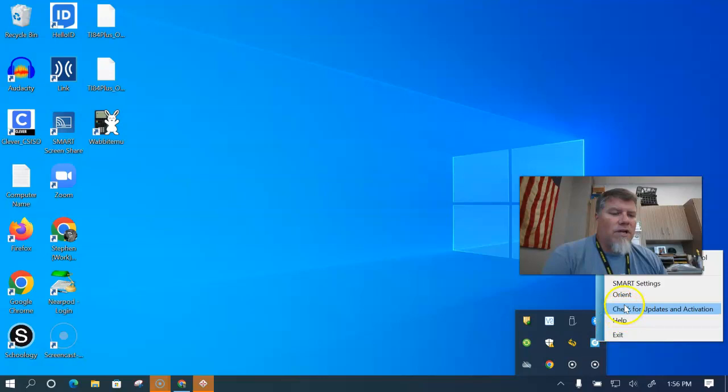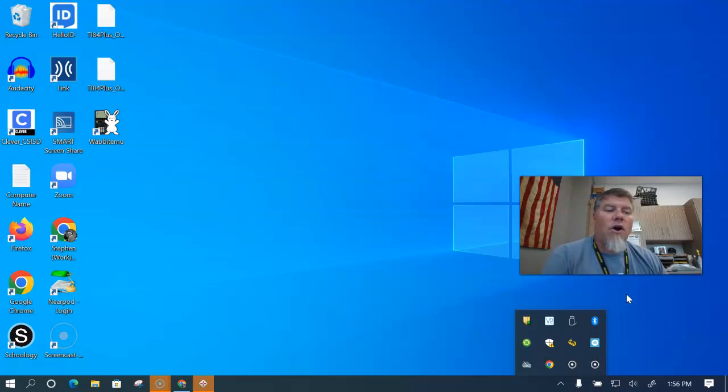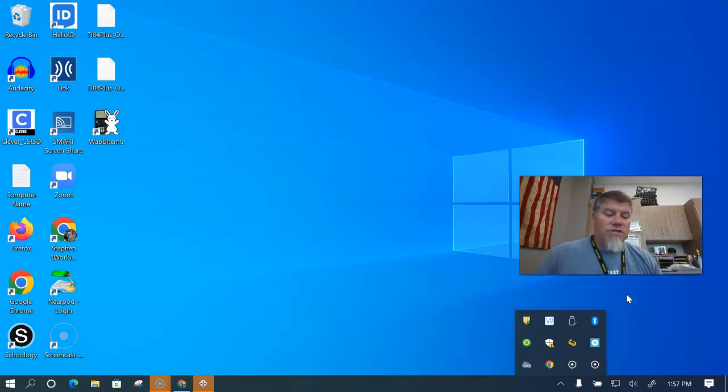And when you do that, it's going to put an orientation screen on your smart panel display. If it displays it on your laptop or on your additional monitor that you have in your room, you just need to hit the space bar to move it through the different displays that you have.